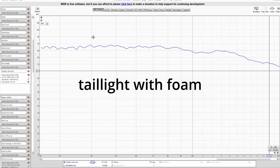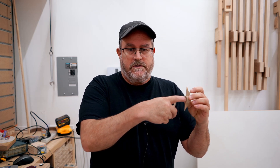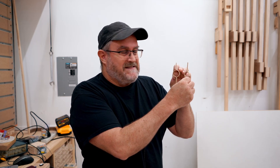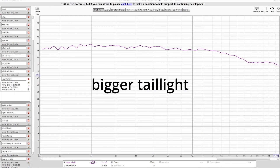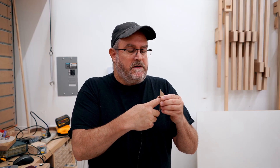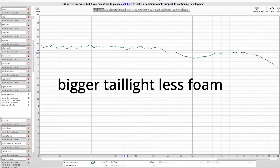I got to thinking that maybe the hole in this is too small — it's a three-quarter-inch hole. So I came out and made another one: exactly the same thing except with a bigger hole, so a bigger piece of foam. I ran the measurement again. The first measurement is with the foam put in, and then I took the foam out and ran the sweep again. Then I reduced the thickness of the foam that goes in by half and ran the sweep again.